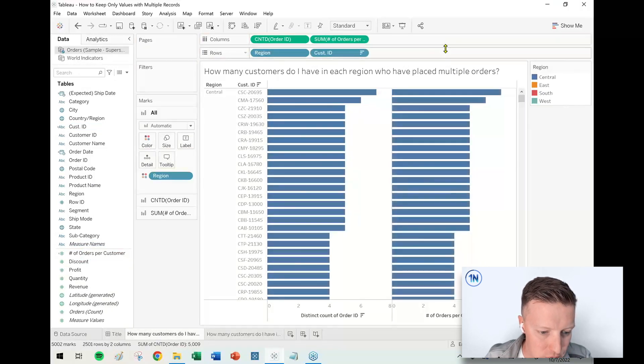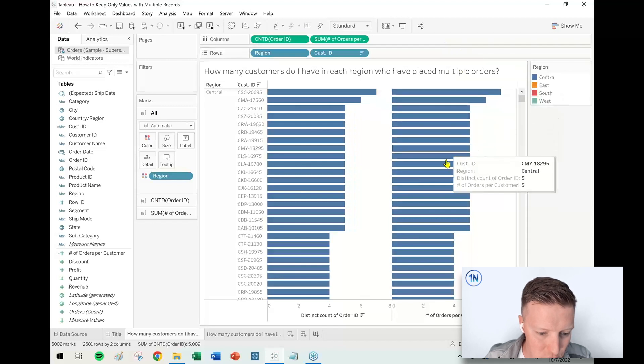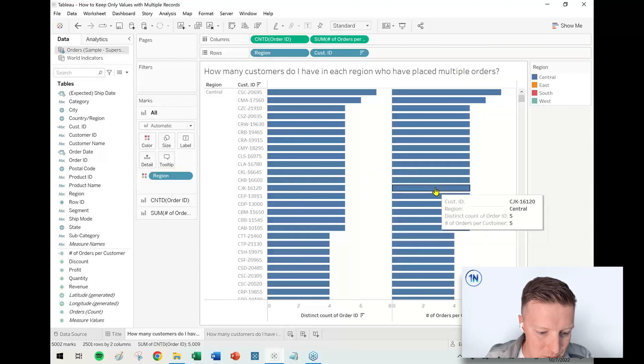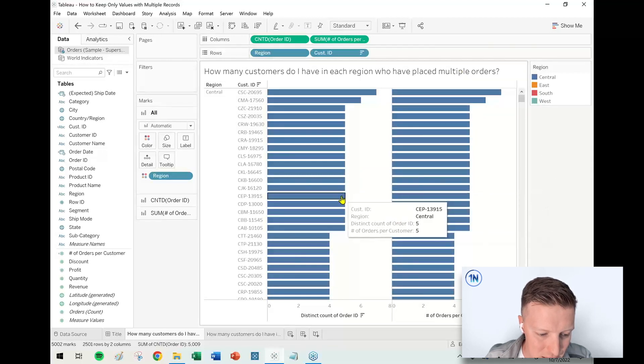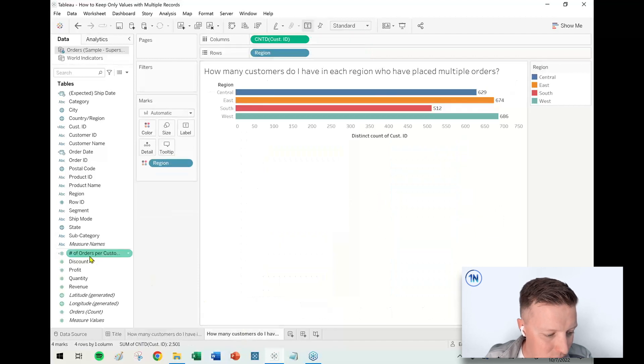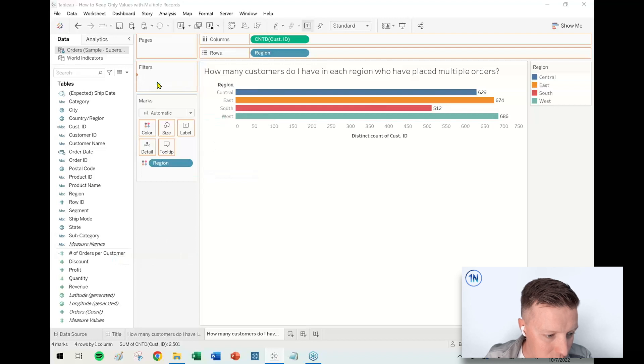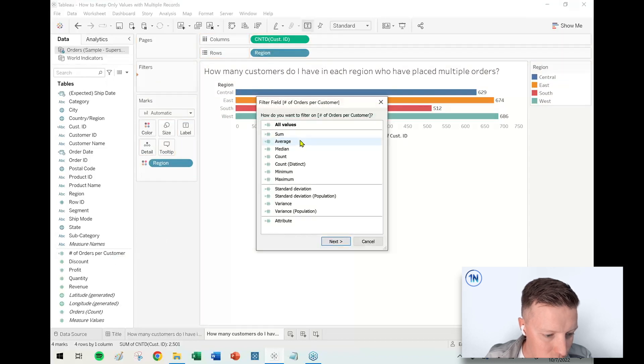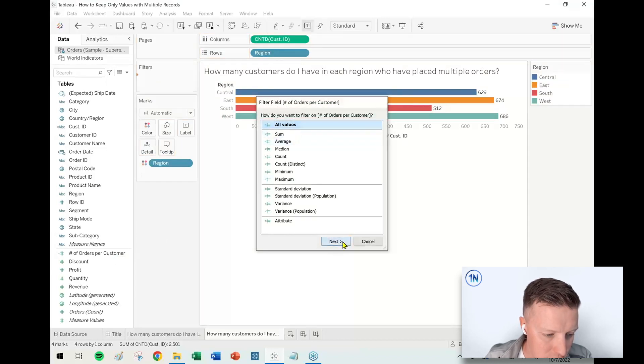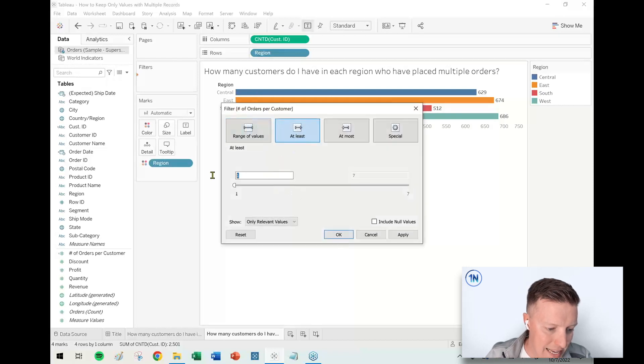So why does this matter? Let me show you. First of all, if I threw this on the Column shelf, it's all synced up—there's five here, there's five there. But why this matters is if we take our Number of Orders per Customer and we drag and drop this onto the Filters card.